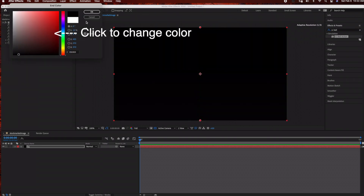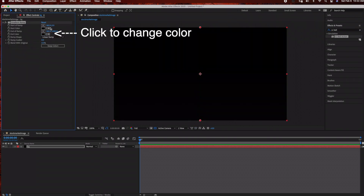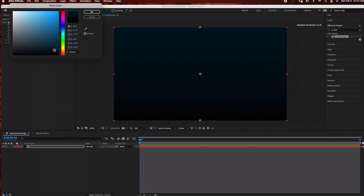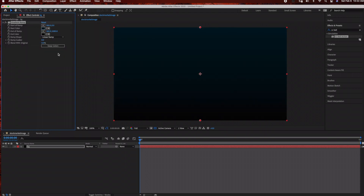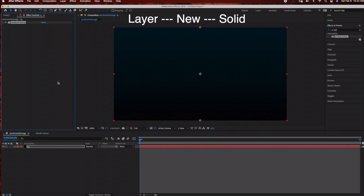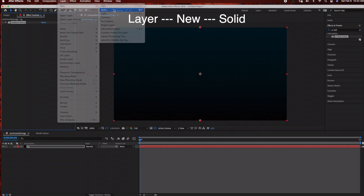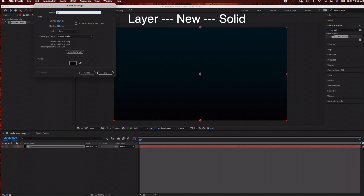Now go to Effect > Generate > Gradient Ramp. I'm going to change the bottom color to black and the top color to a dark blue for right now — we can always change these colors later. The next step is to create another solid layer: Layer > New > Solid. This is going to be our grid, which requires Trapcode Form.